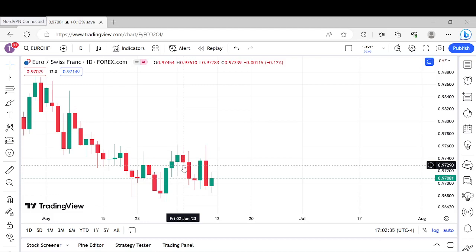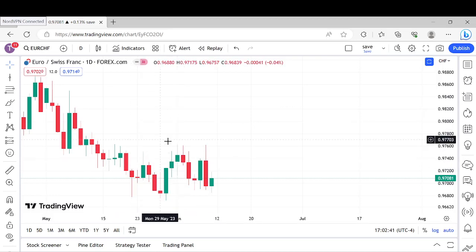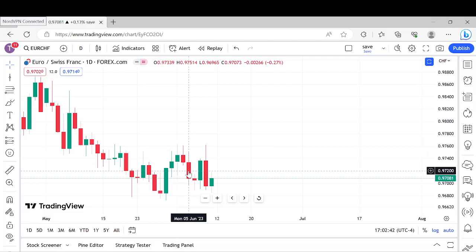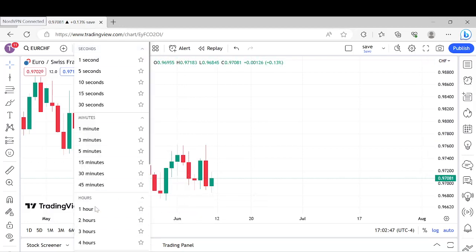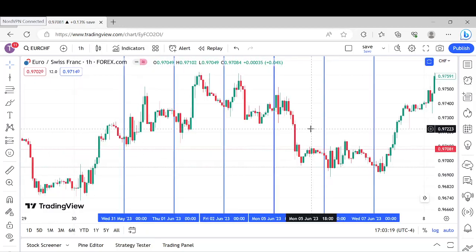Knowing this information, you can even build a system off of that — a strategy just off these price swings. We're going to go to an intraday chart now to look at this price action as well. Let me zoom in.